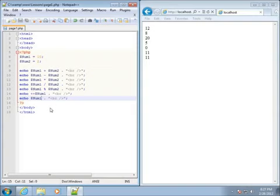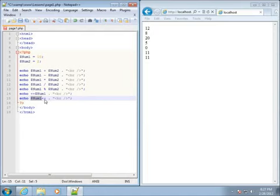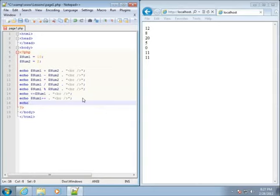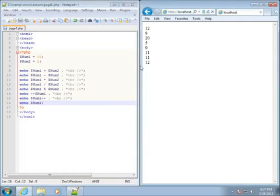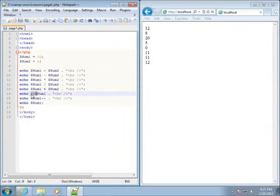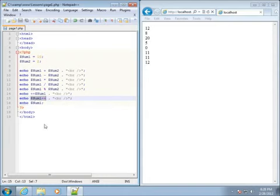You'll also see people put plus-plus at the end of a variable. That also increments by 1, but it displays the current value first and then increments it for next time. So if I echo num1 with plus-plus at the end and save and refresh, it still shows 11. But the next time I use it — echoing dollar sign num1 again — it's now going to be 12. Refreshing confirms it is now 12.